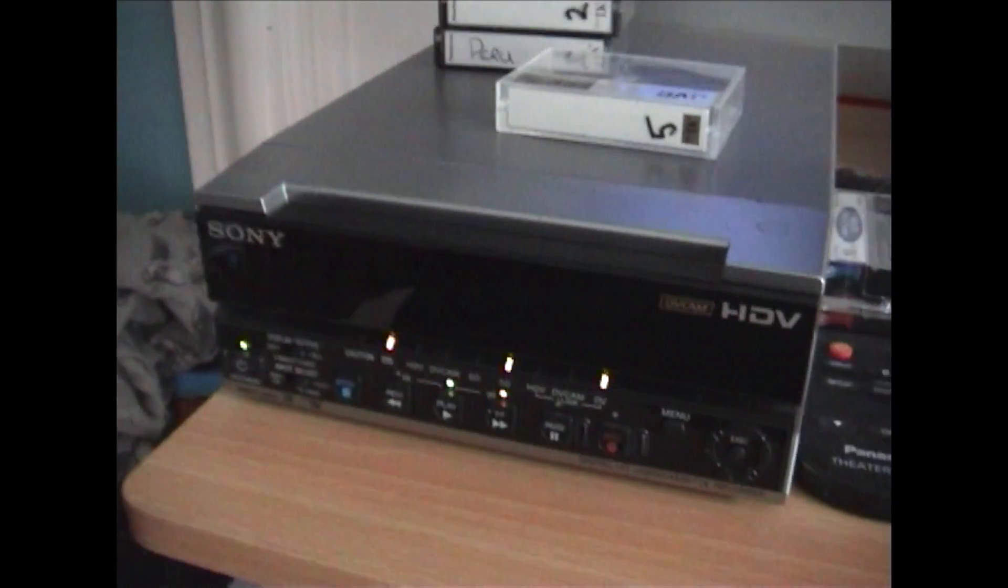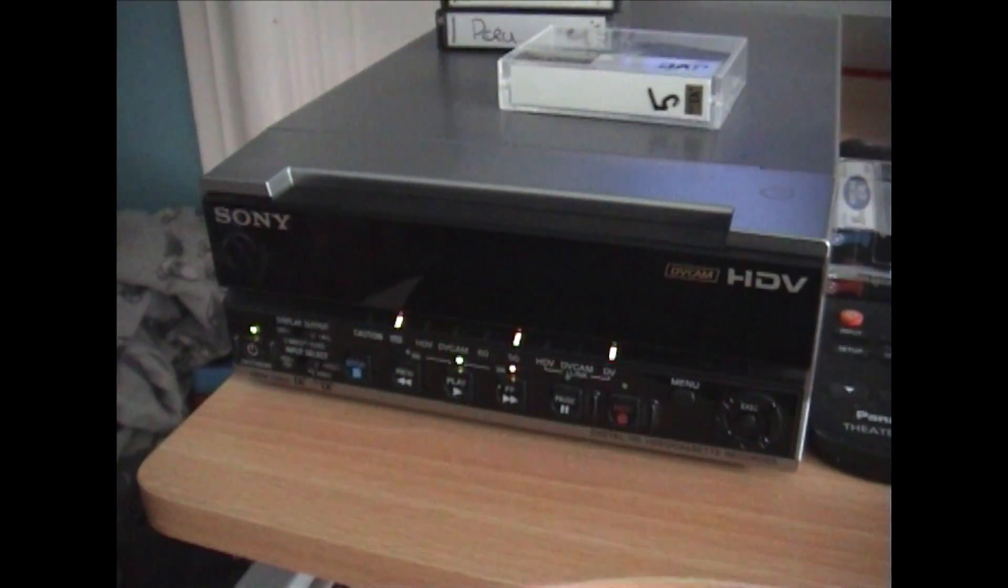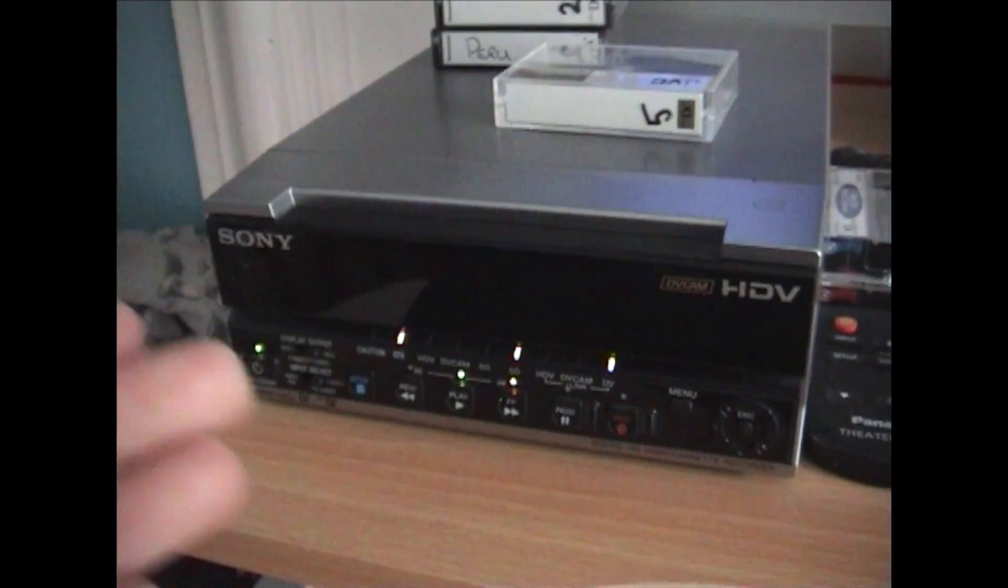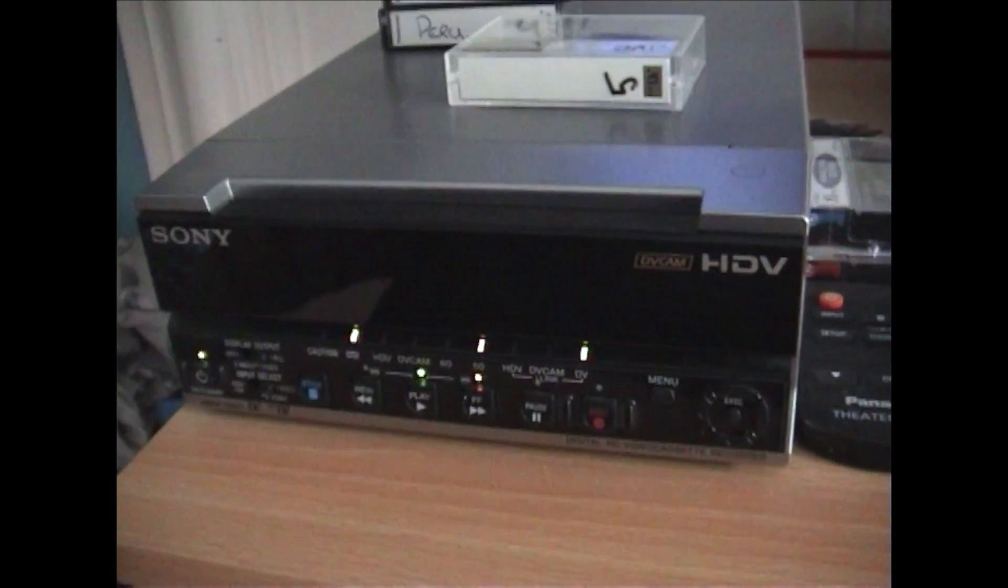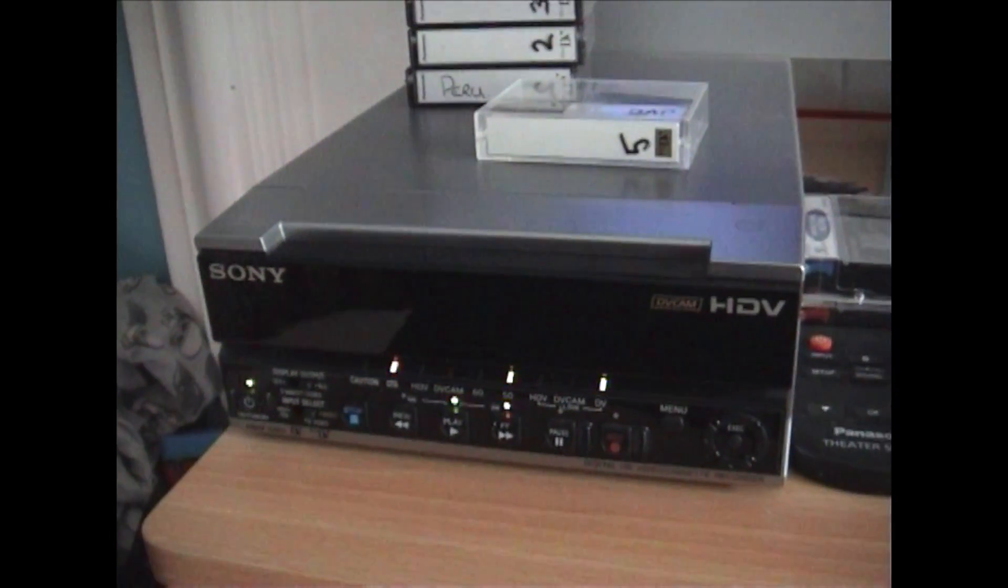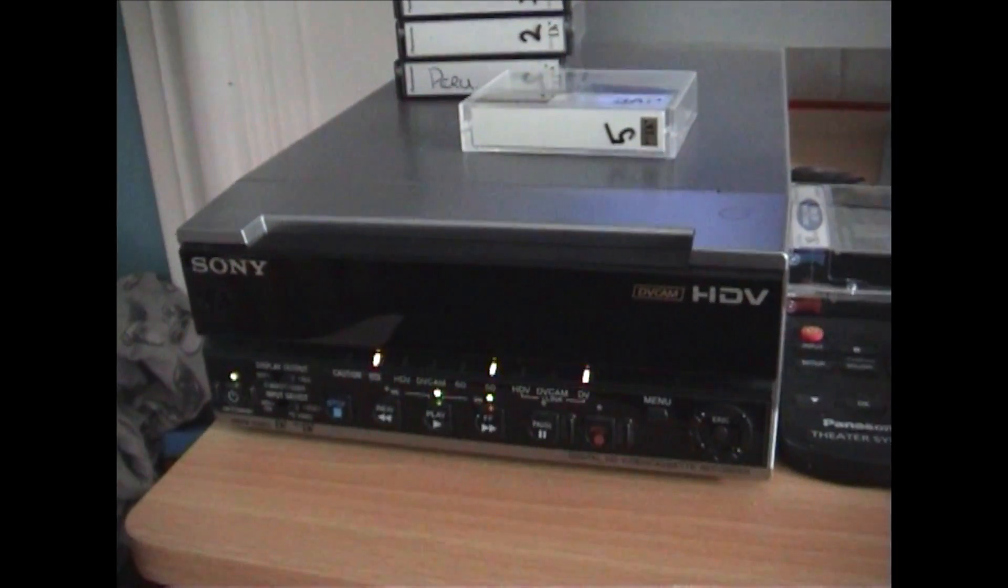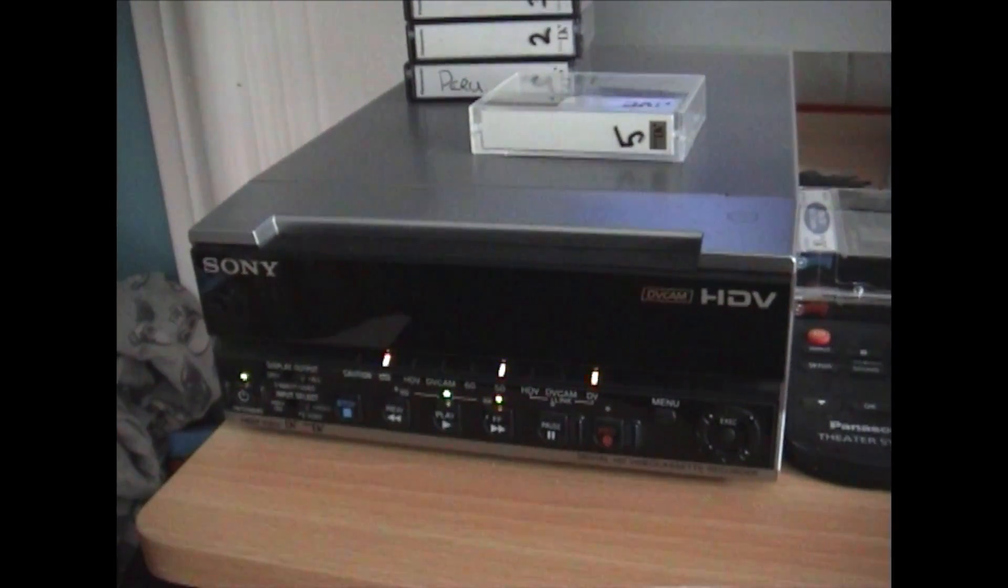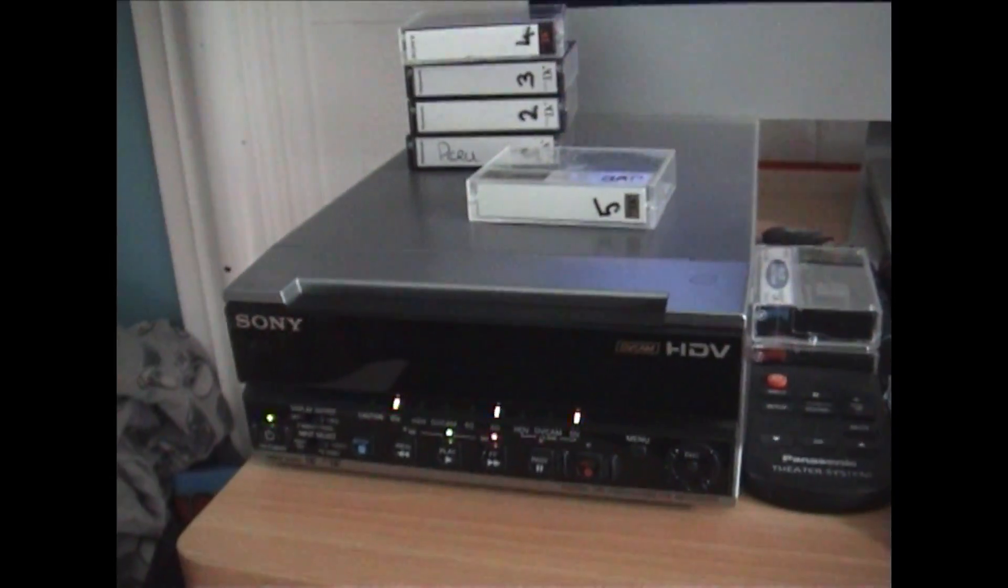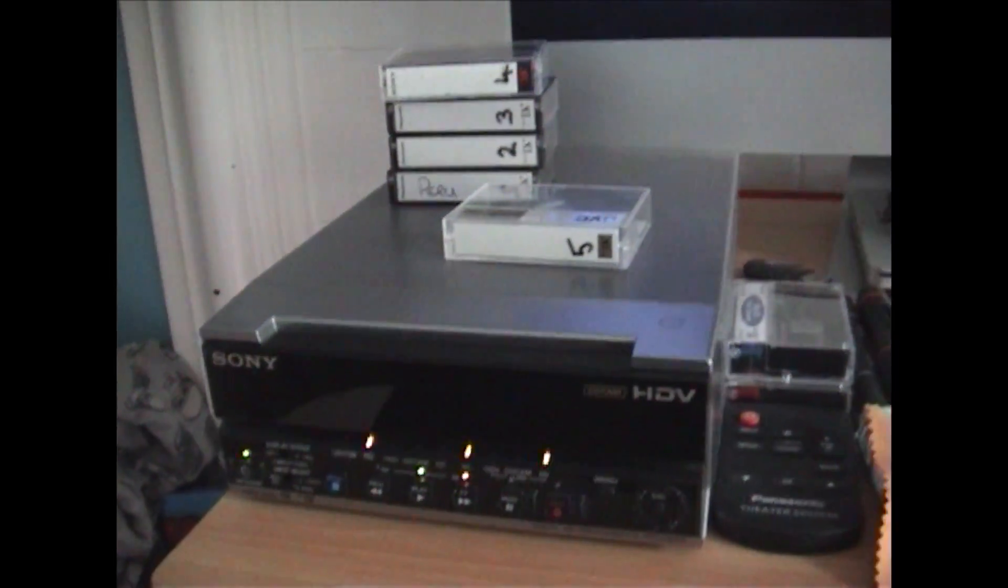But yeah, it's a really good opportunity for this Sony Pro deck to get used for what it was designed for. I mean, obviously I use it to put my videos like this very recording online, but yeah, it's being used as a real workhorse today. So anyway, I'll speak to you in the next one. Thank you.